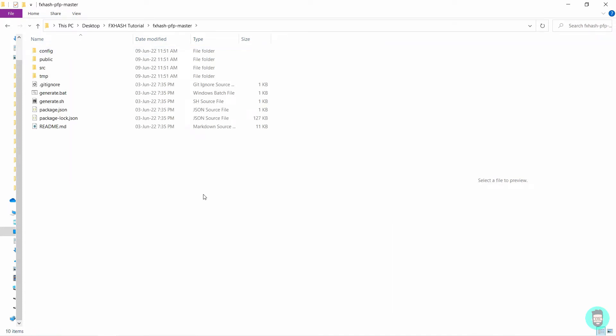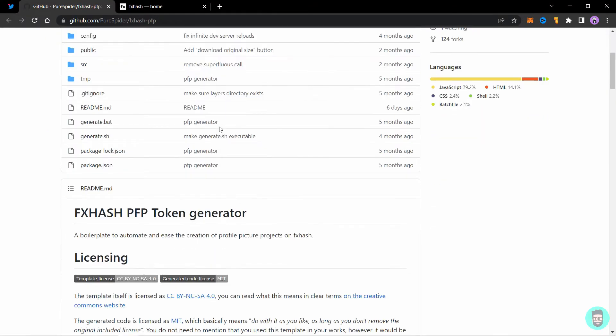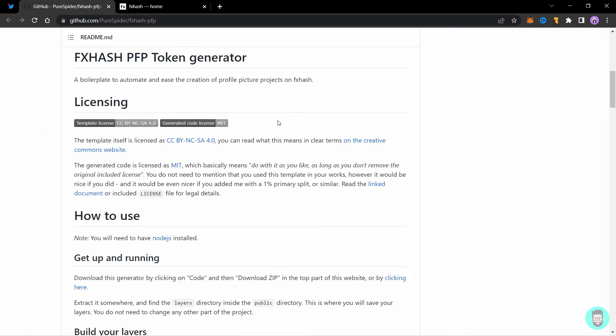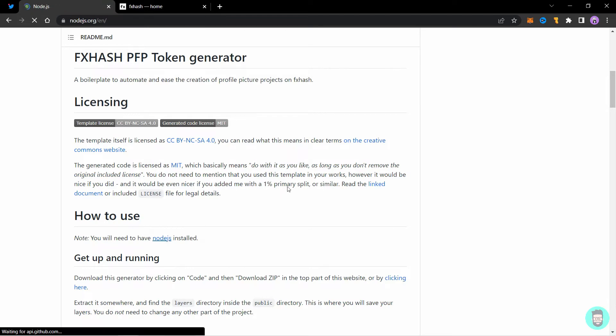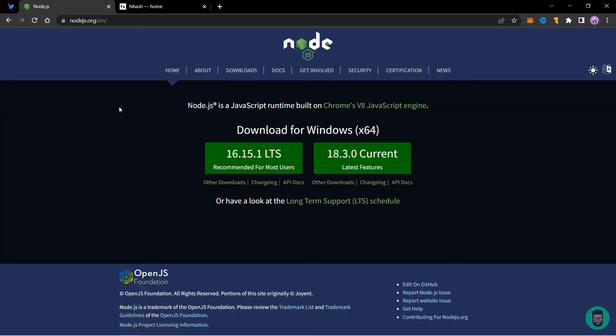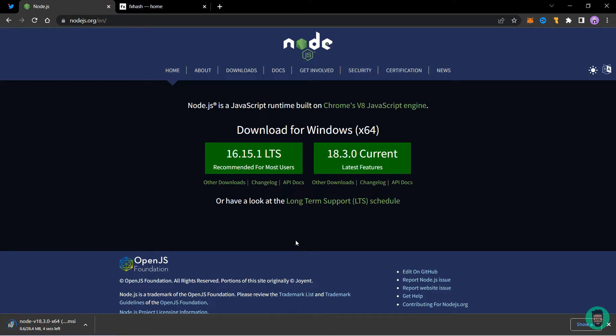Next we need to download and install node.js. So go back to github and scroll a little bit and you will find that a node saying you have, you will have to need node.js installed. So click on this link and it will take to the node.js website. You can download this or this version. I used 18.3, the current version. Click on it and it will download the software. When the download is complete, just open the file and install it like a normal software.